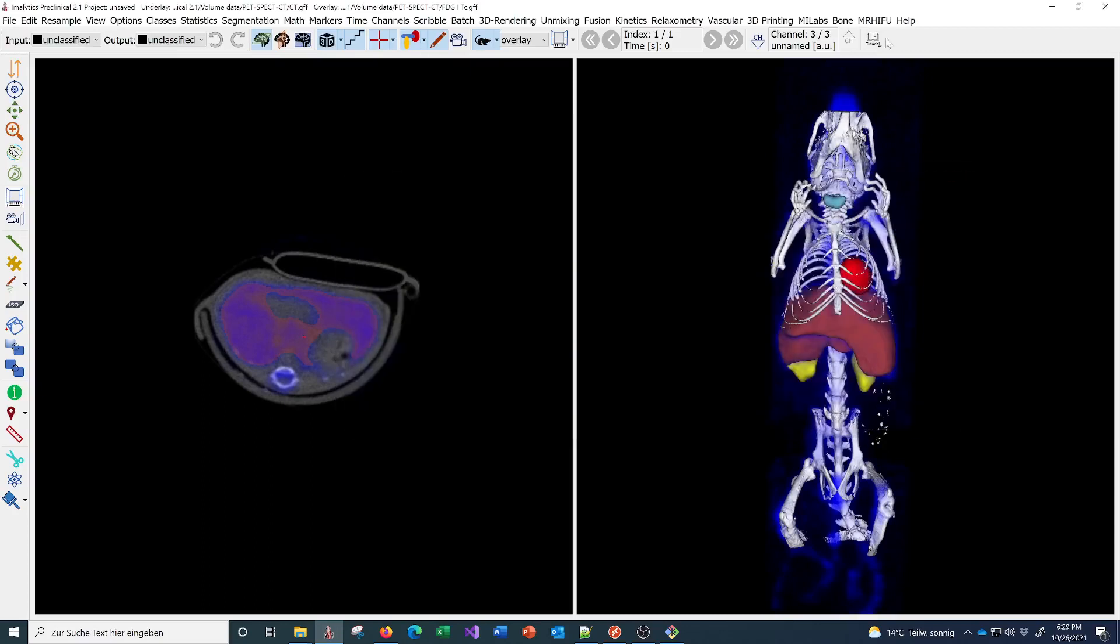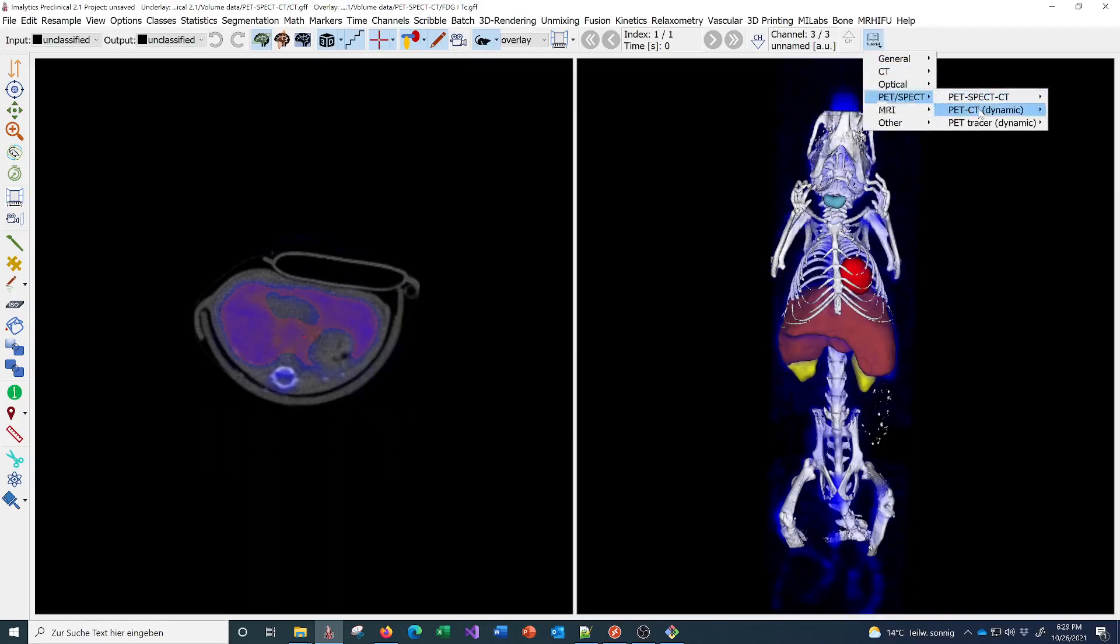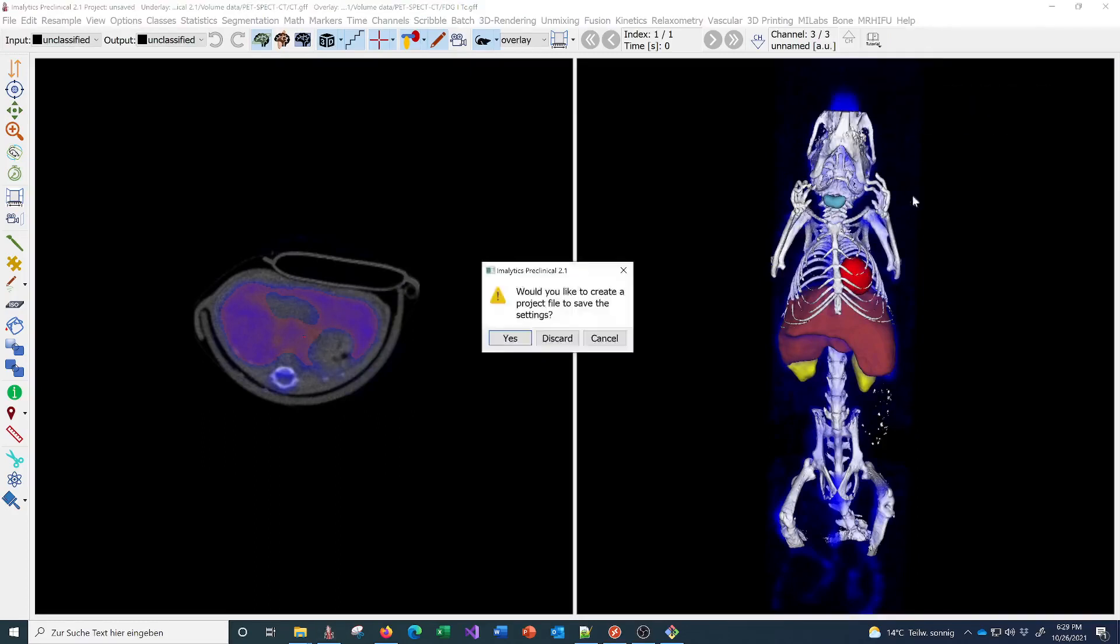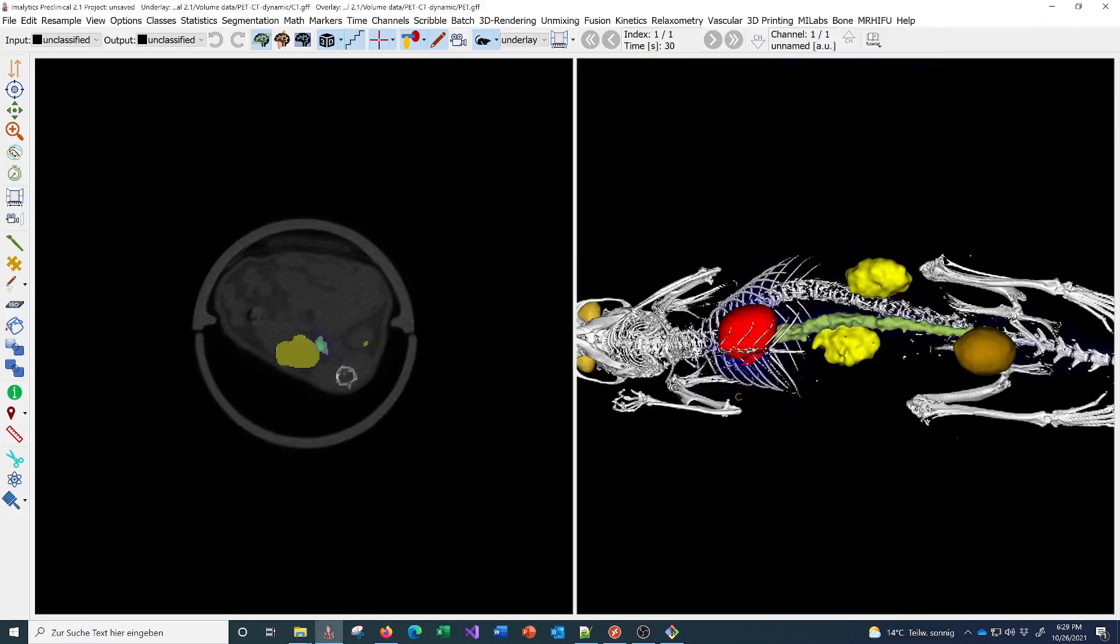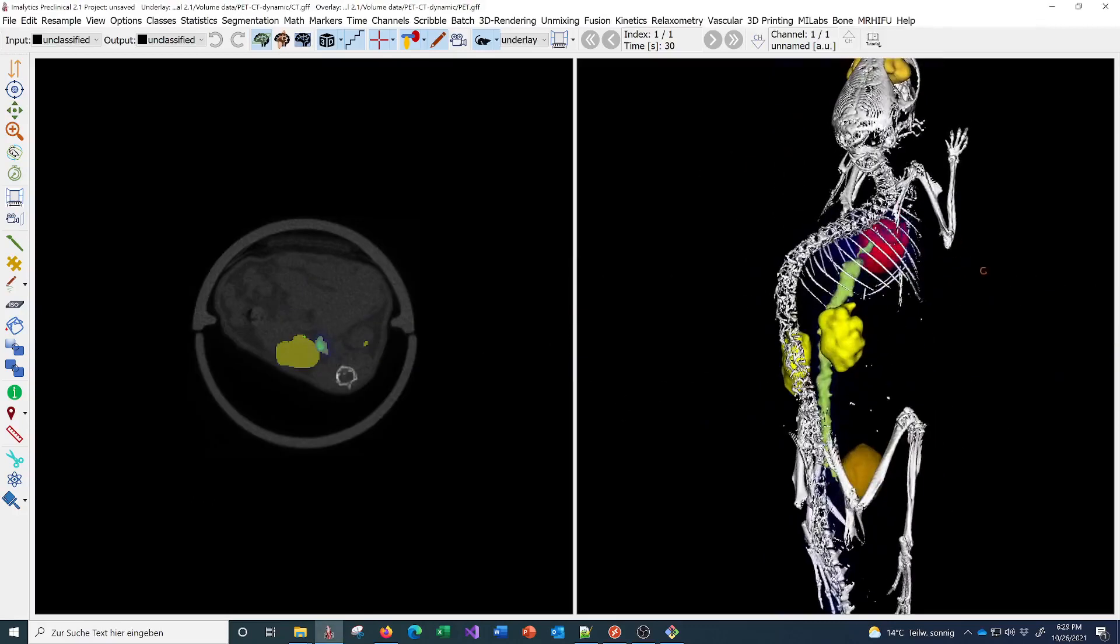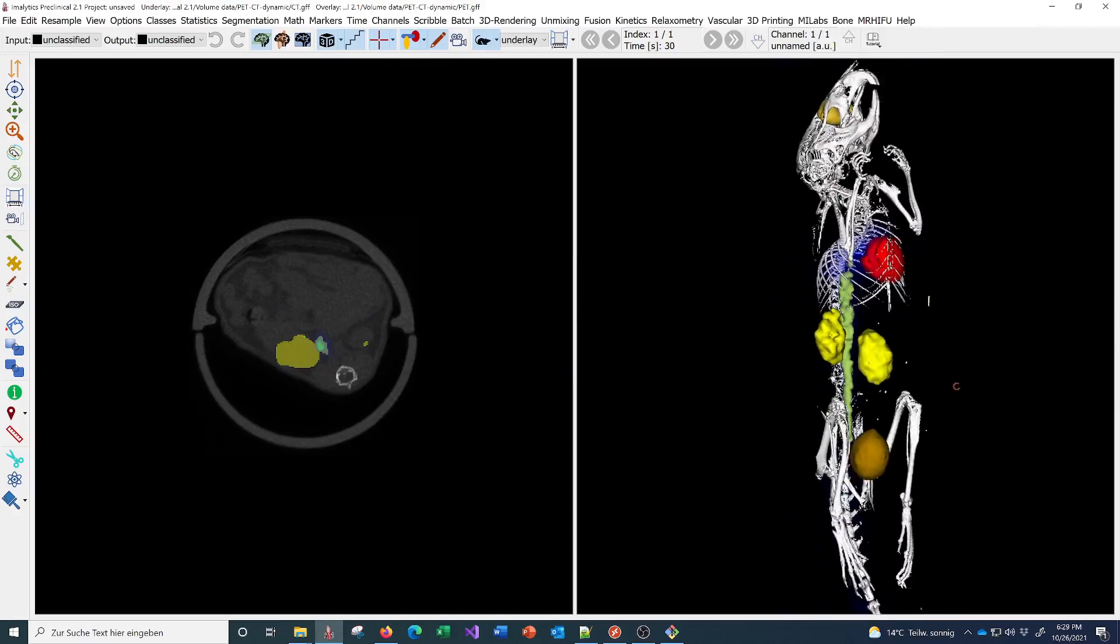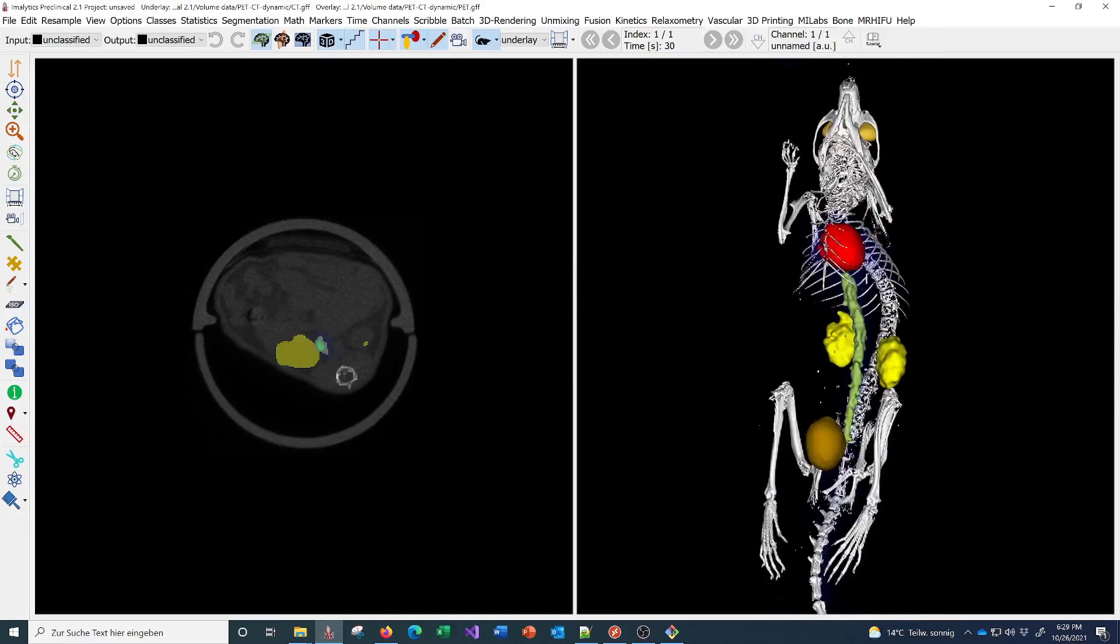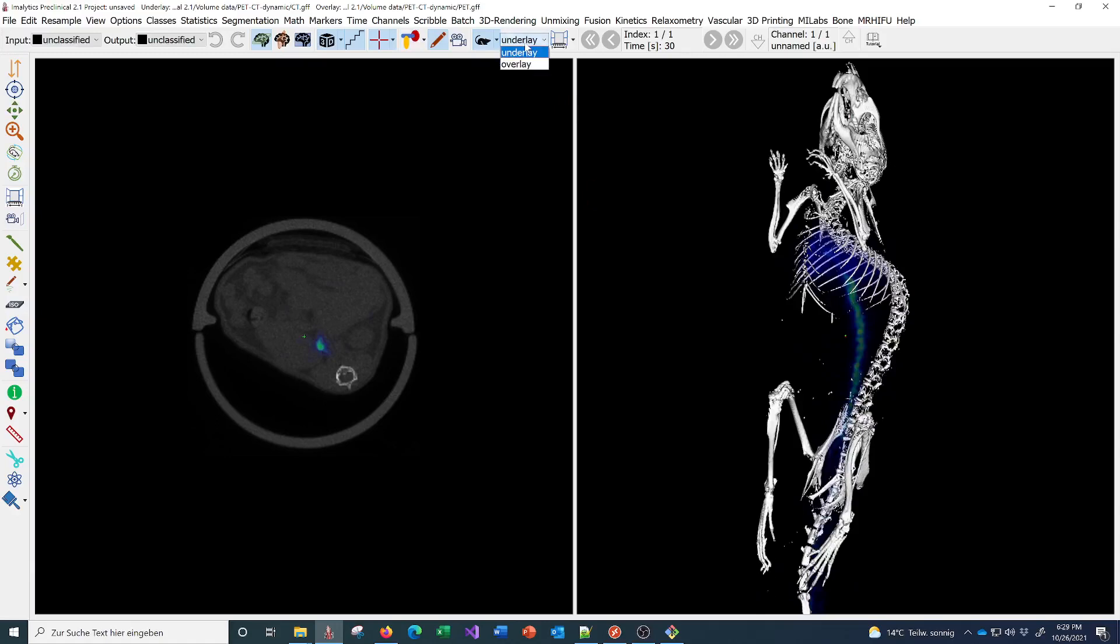You can also process 4D data. Here I can load the dynamic dataset from a PET CT with an injection of FDG. Here we can select which layer to operate, underlay or overlay.